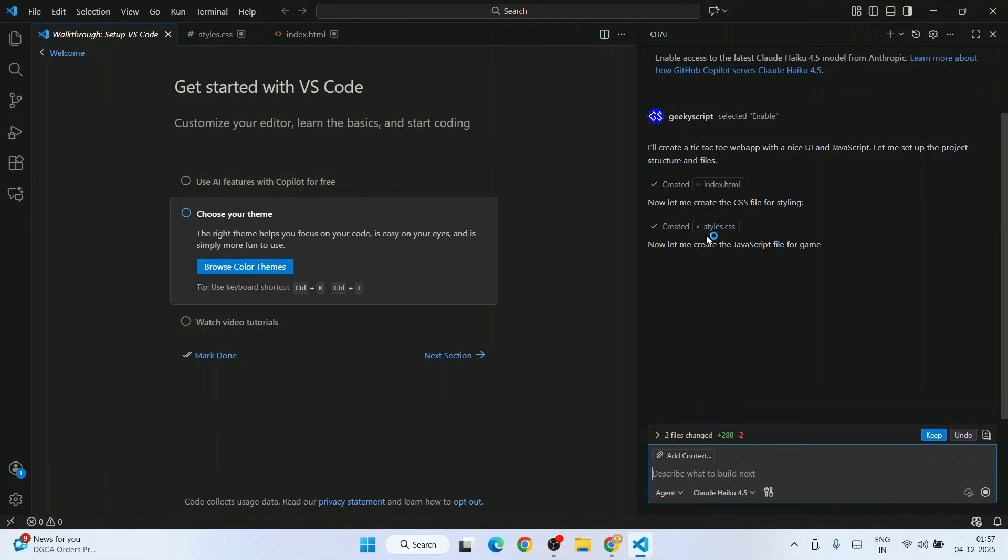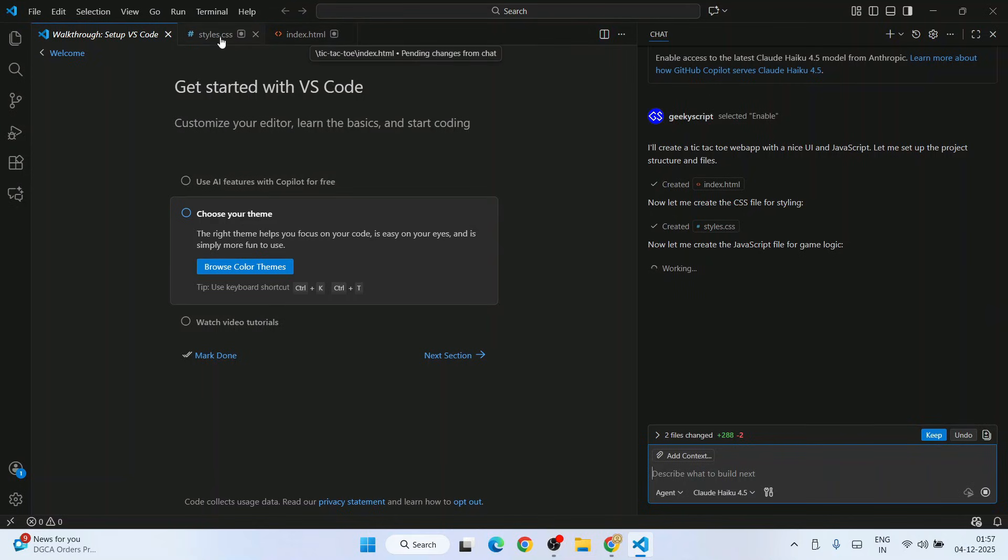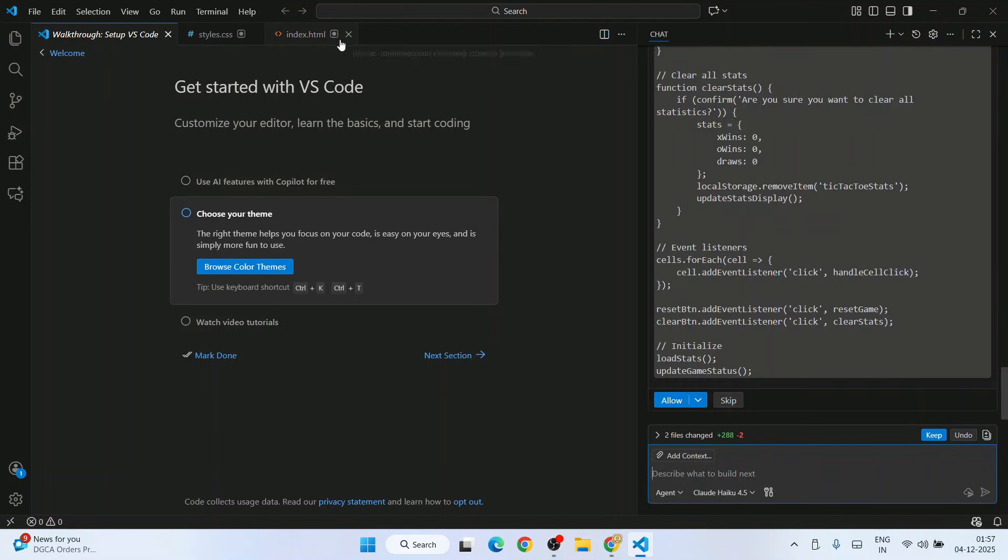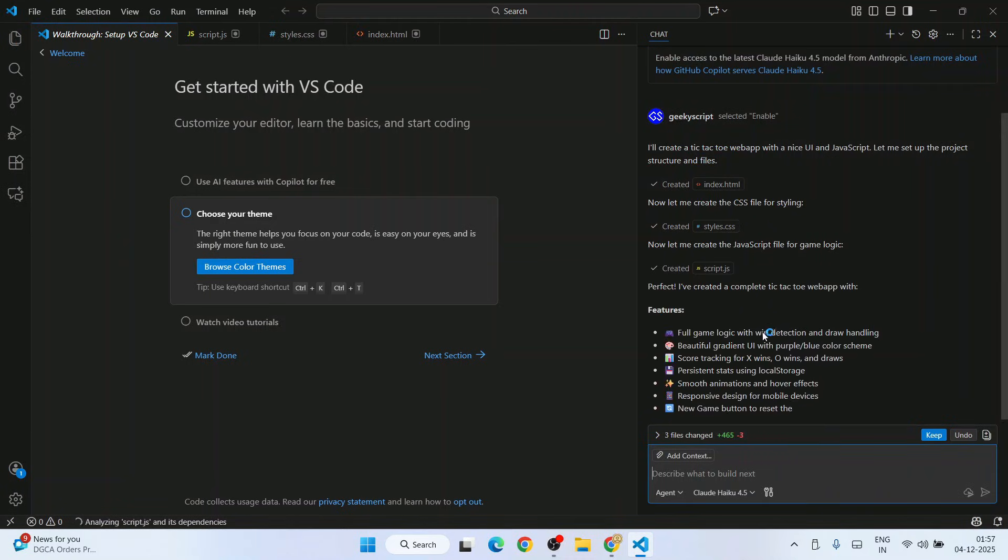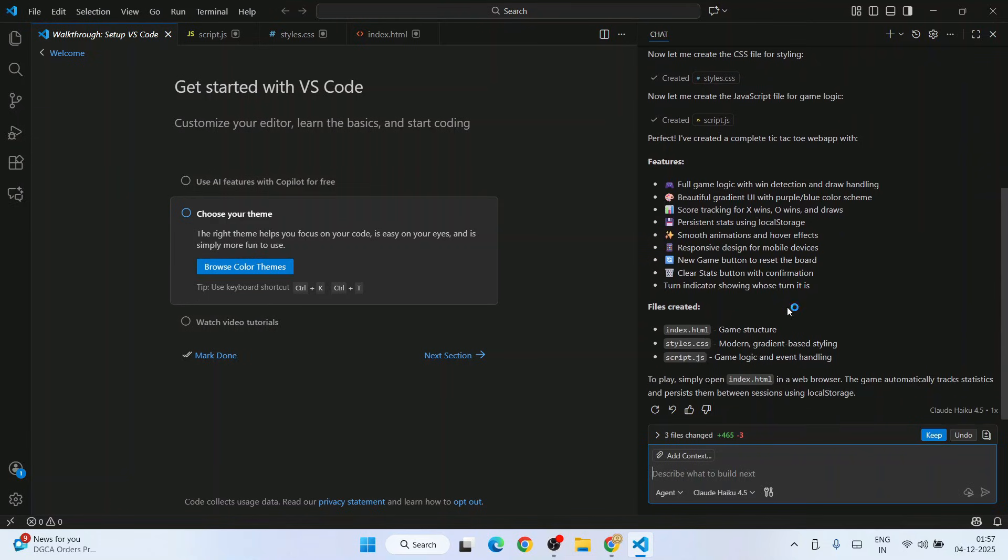It has now created the style.css file as well. You can see those files are already opened here. Now it's the JavaScript file. Click allow, and that's also done. Perfect. Everything is done.